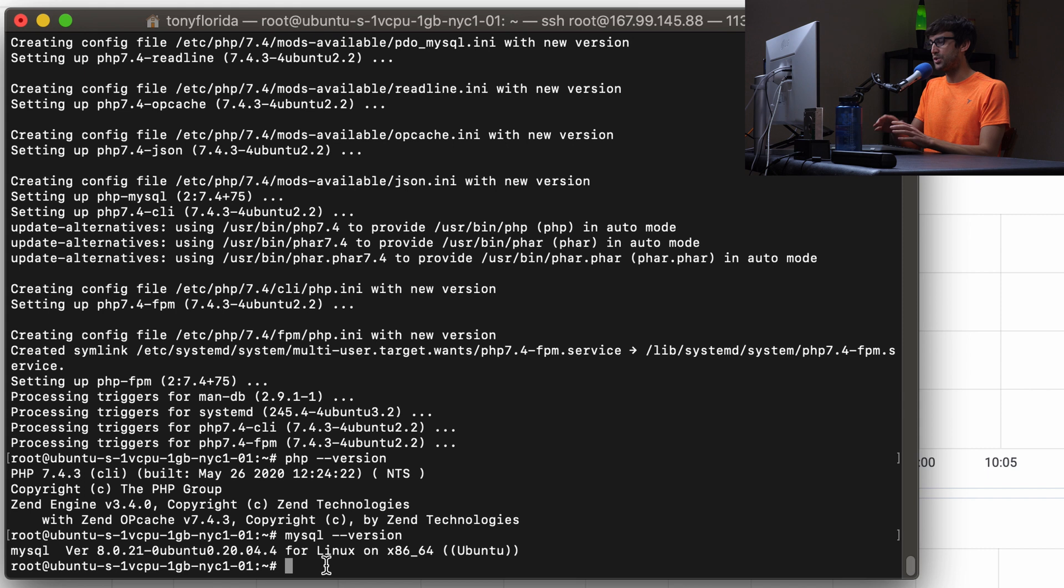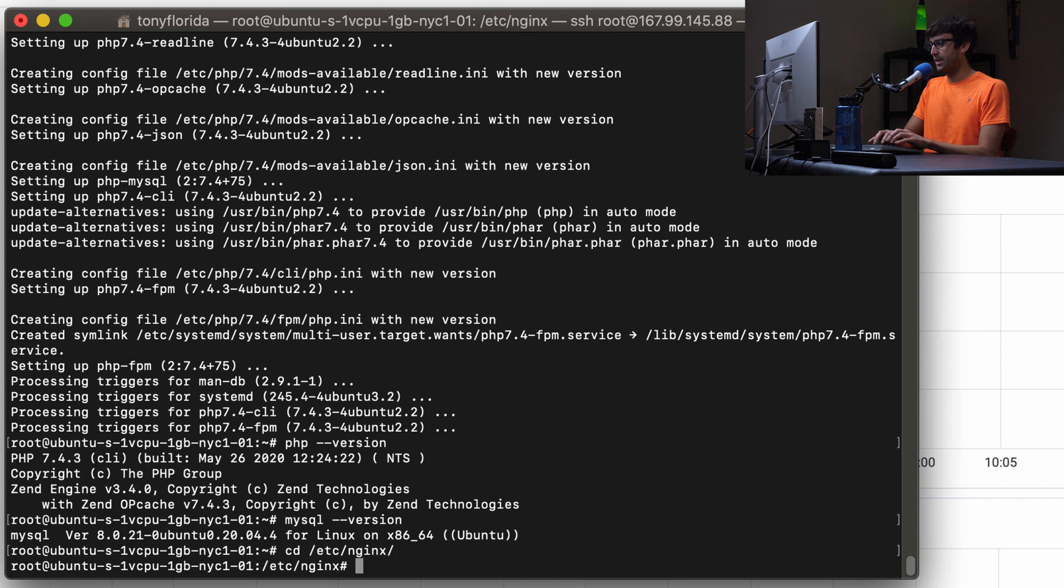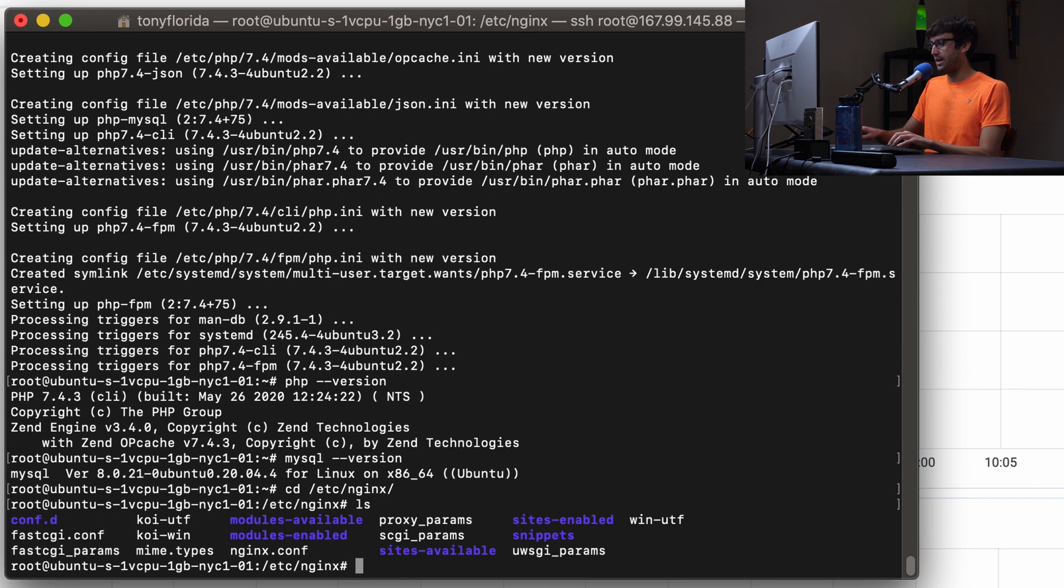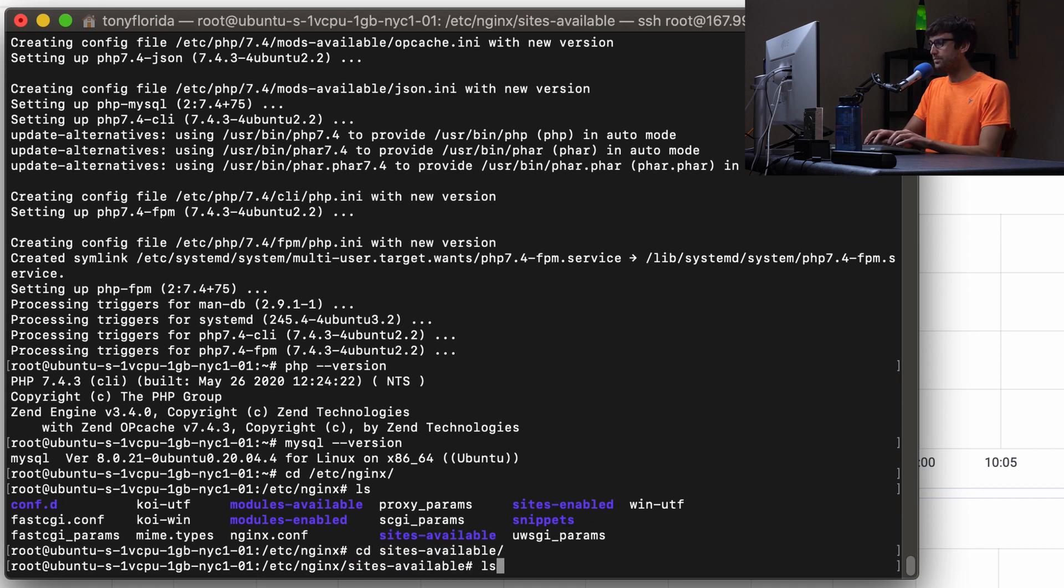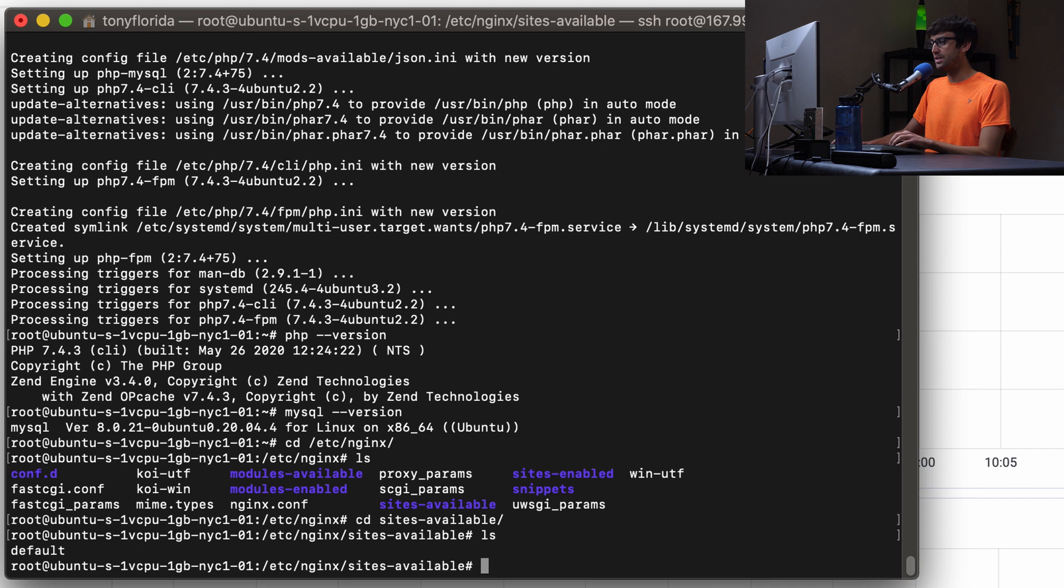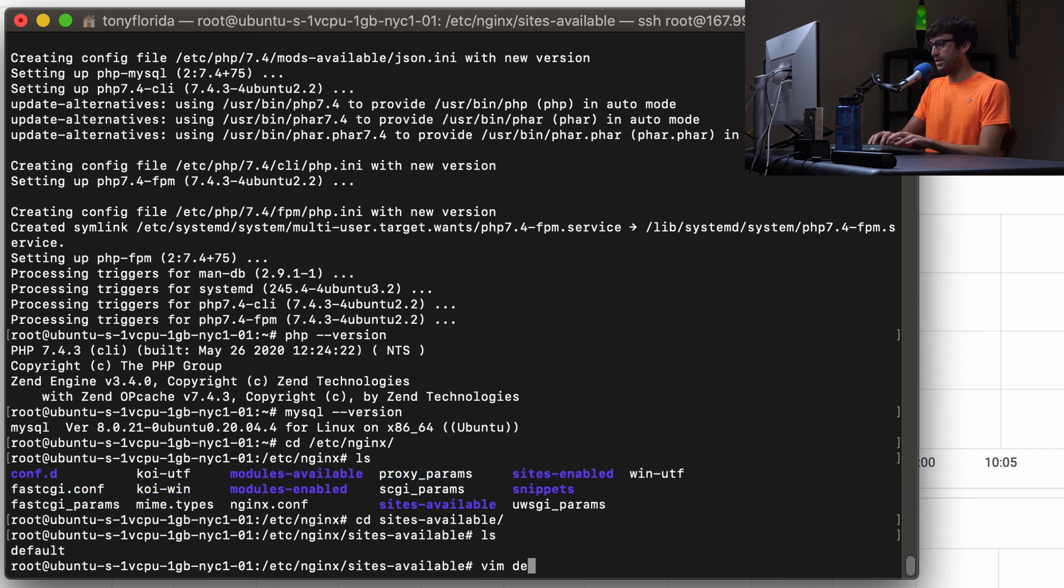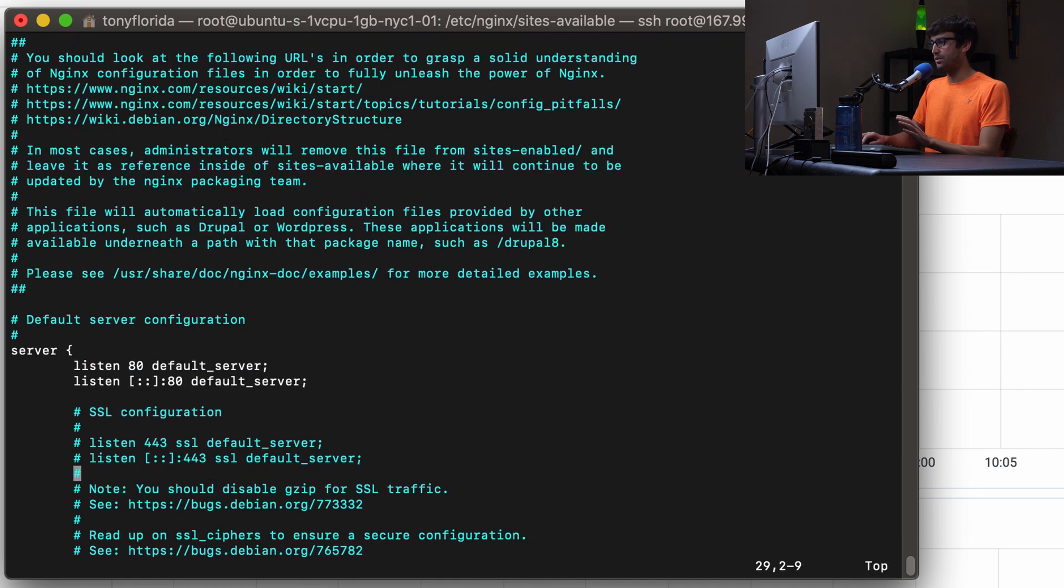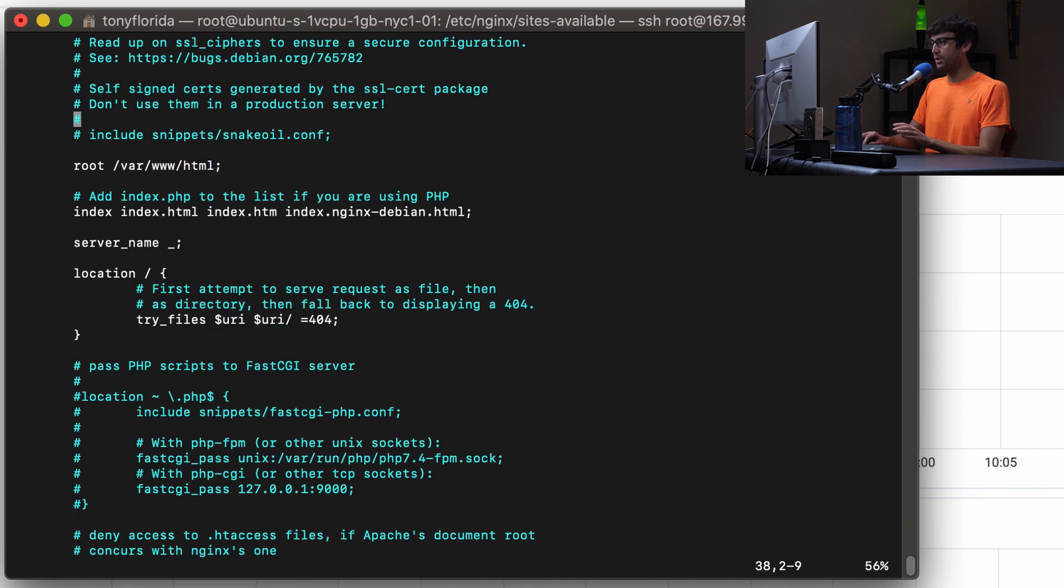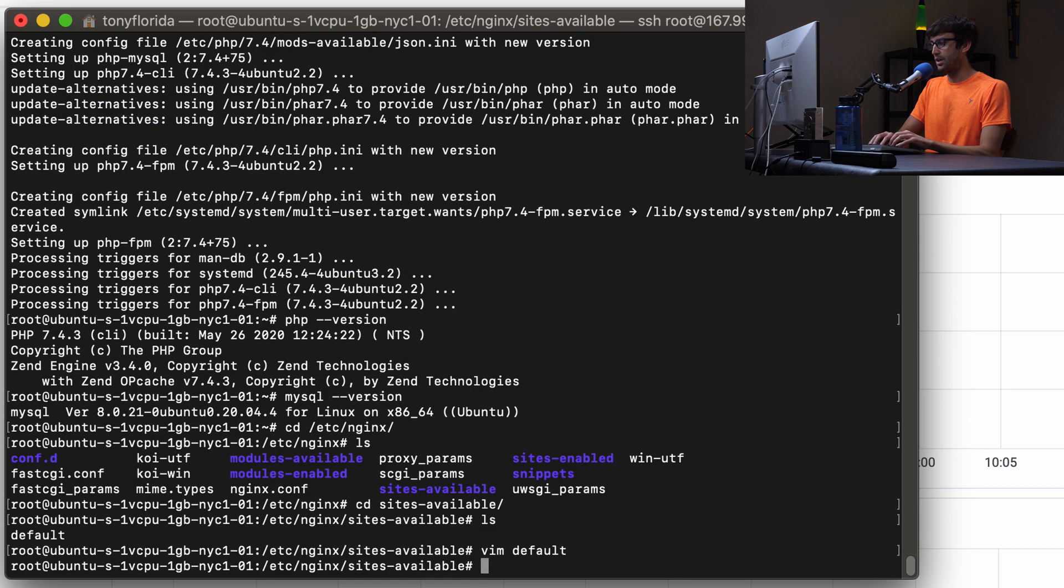And then just so you know, your nginx configuration files are in the etc nginx directory. In here you'll have a sites enabled directory and a sites available directory. Let's poke into the sites available directory. You have a default configuration file which we'll open with a text editor. You can read through this, we won't go into it in this tutorial, but I just want to show you that the root of your default website is at this location on your server.